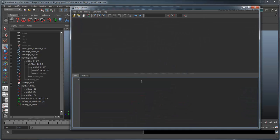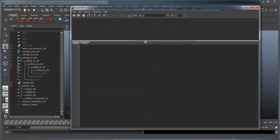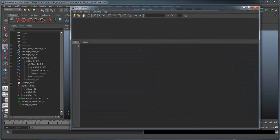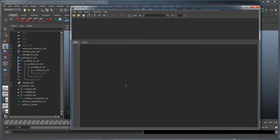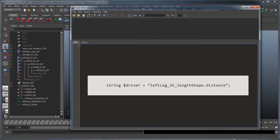Rather than using the SetDrivenKey window, we're going to use the SetDrivenKey command. But first, we'll make our job a little easier by storing some variables. First, let's set our driver value, which is the measured distance between the thigh and foot.